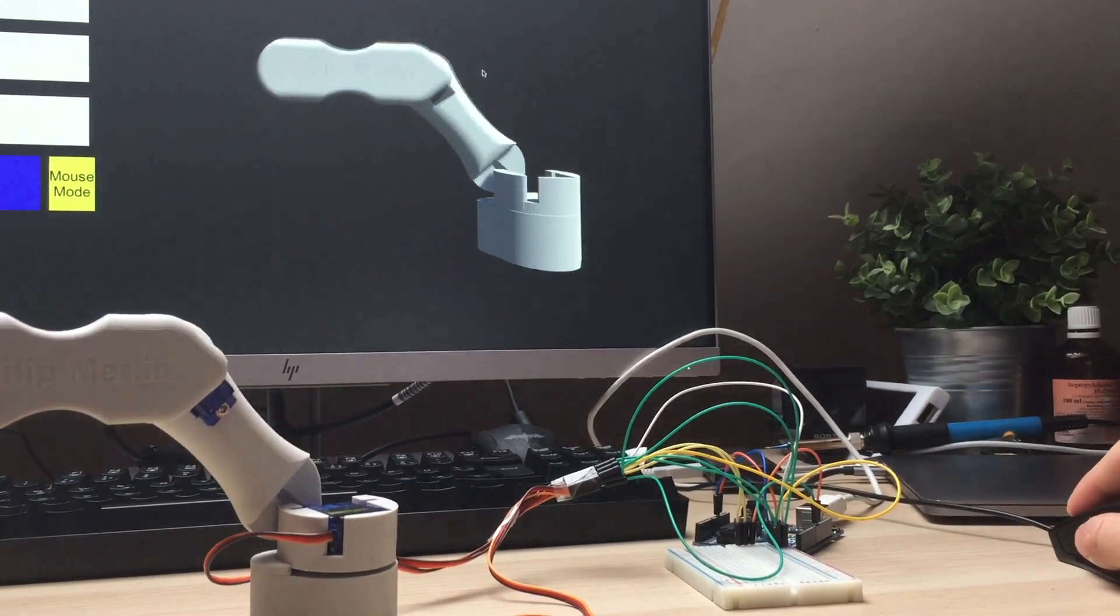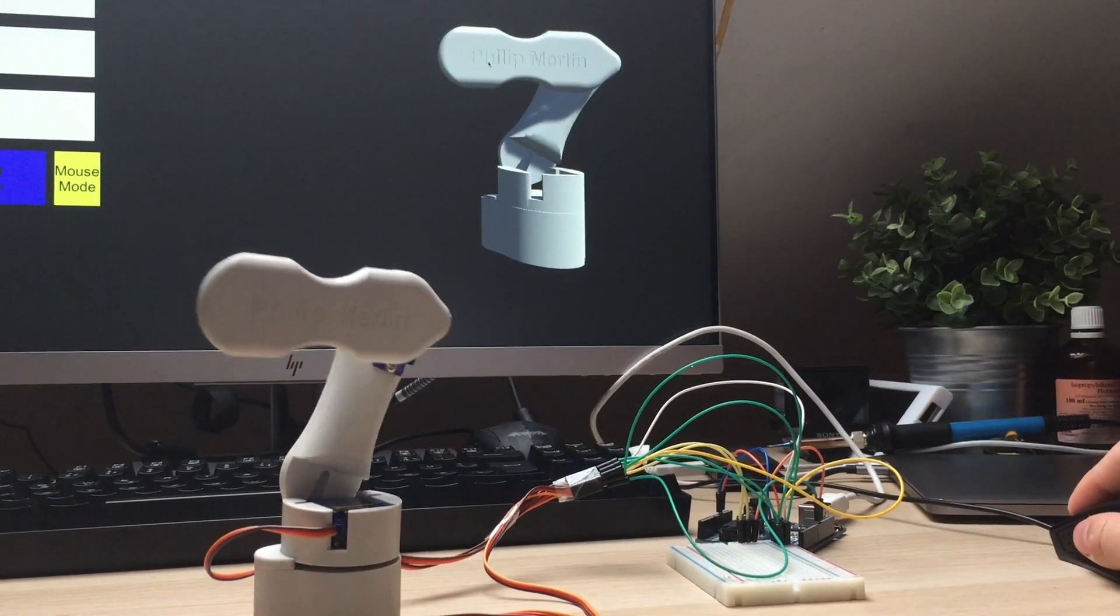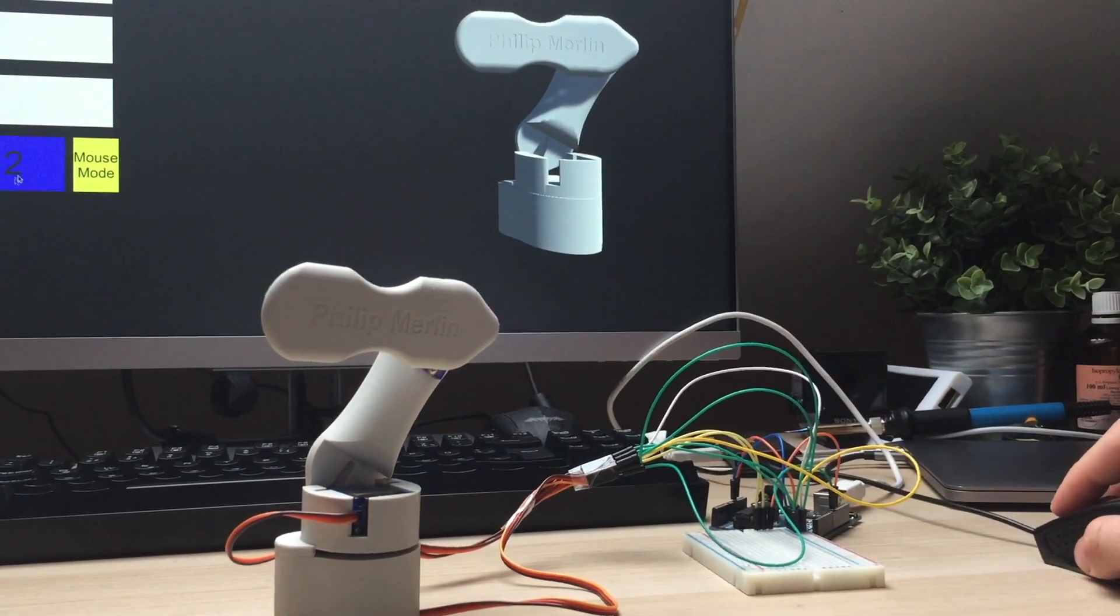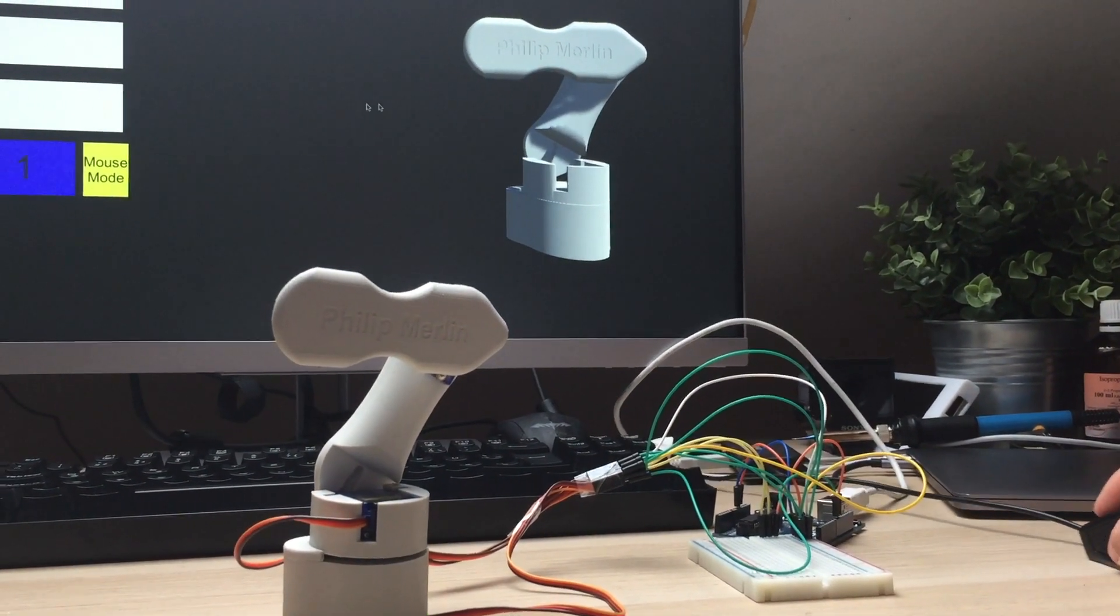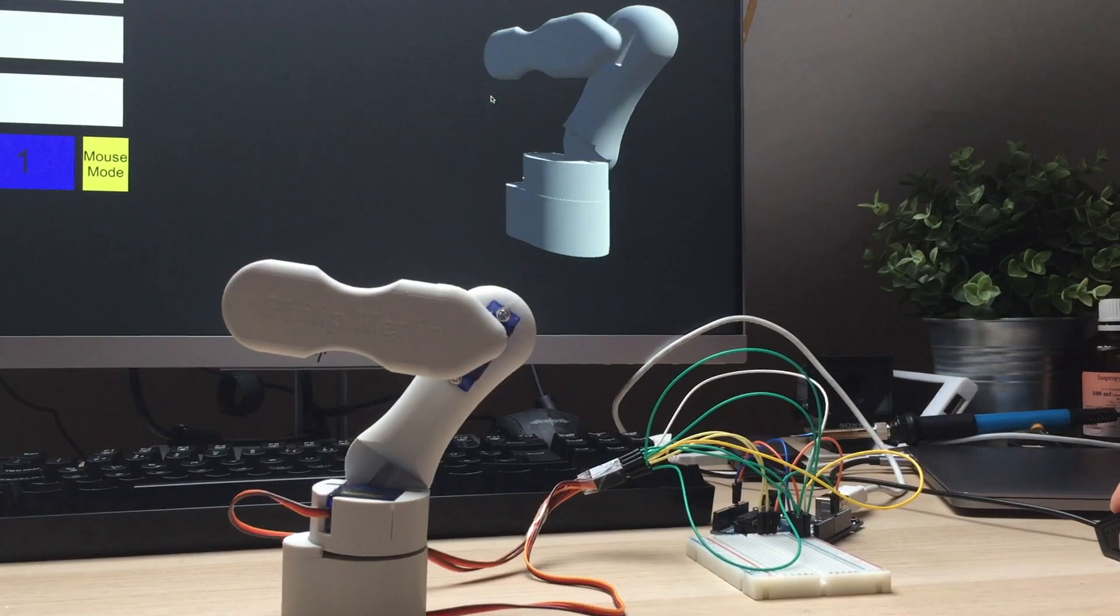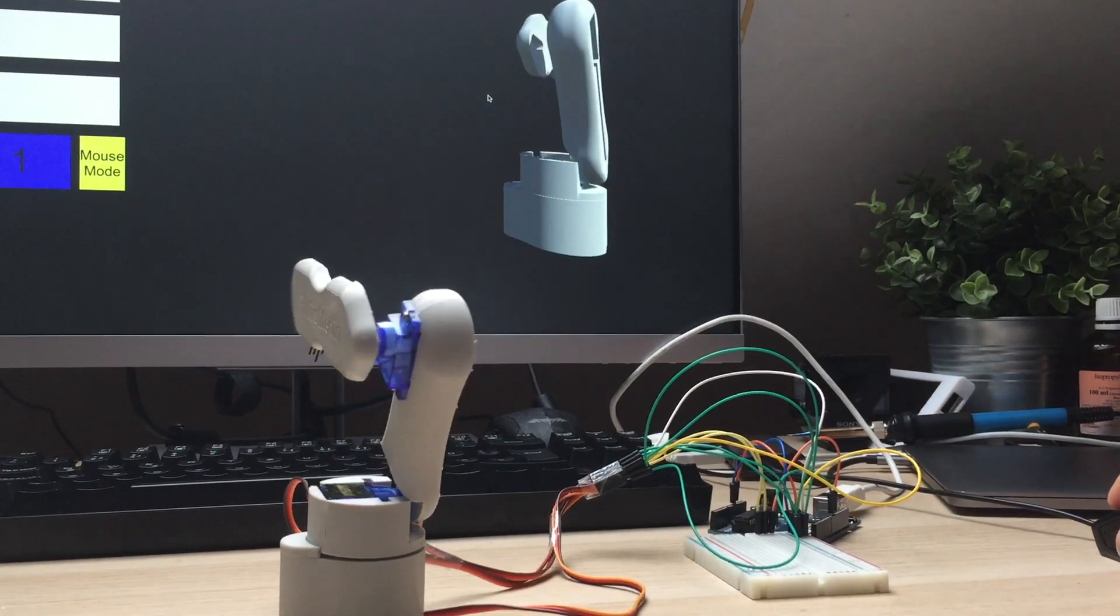Recently I've been working on this mini 3-axis robotic arm, which is controlled by my own real-time simulation.